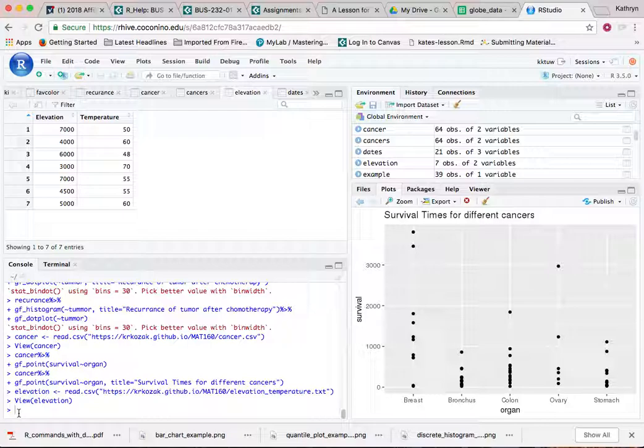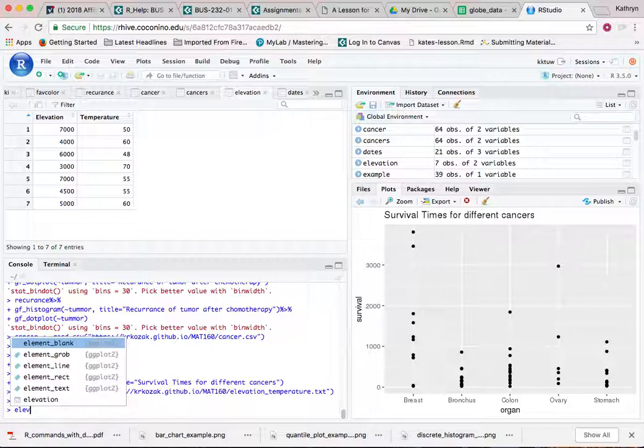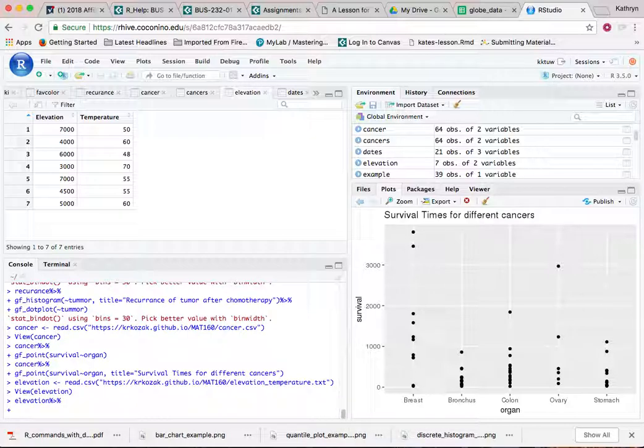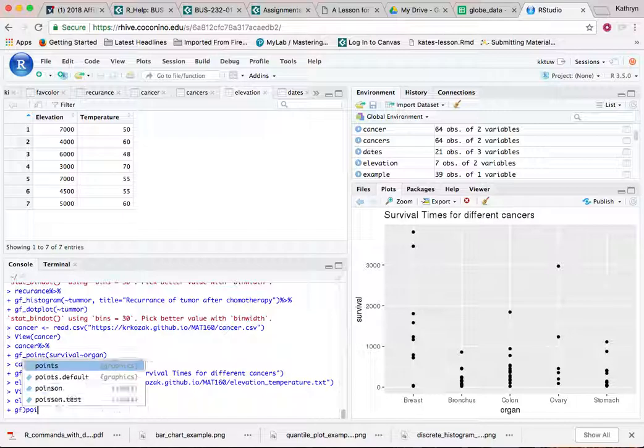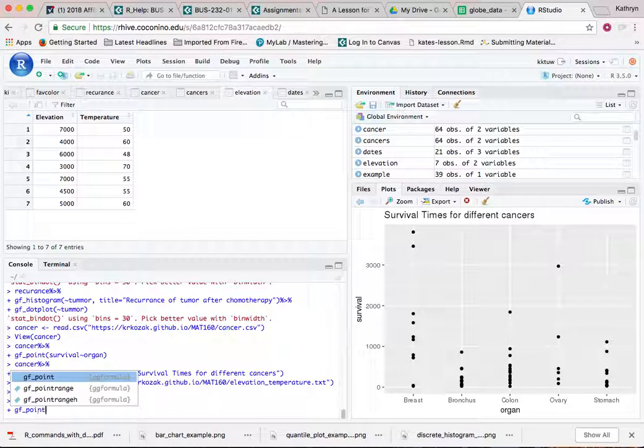So we're going to do a graph function. I first have to tell it what my data set is. My data set with elevation, and I want to pipe that into my graph function. It's going to be points.